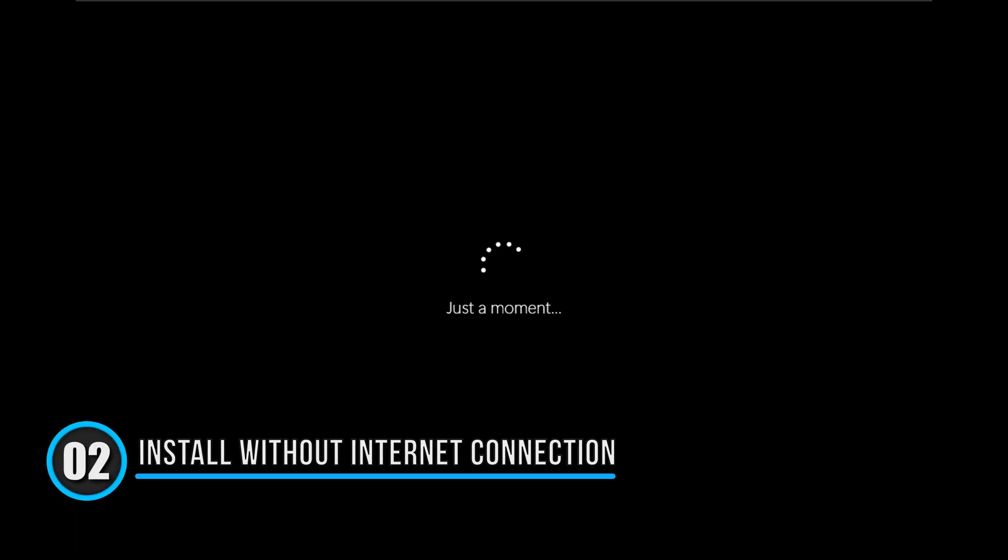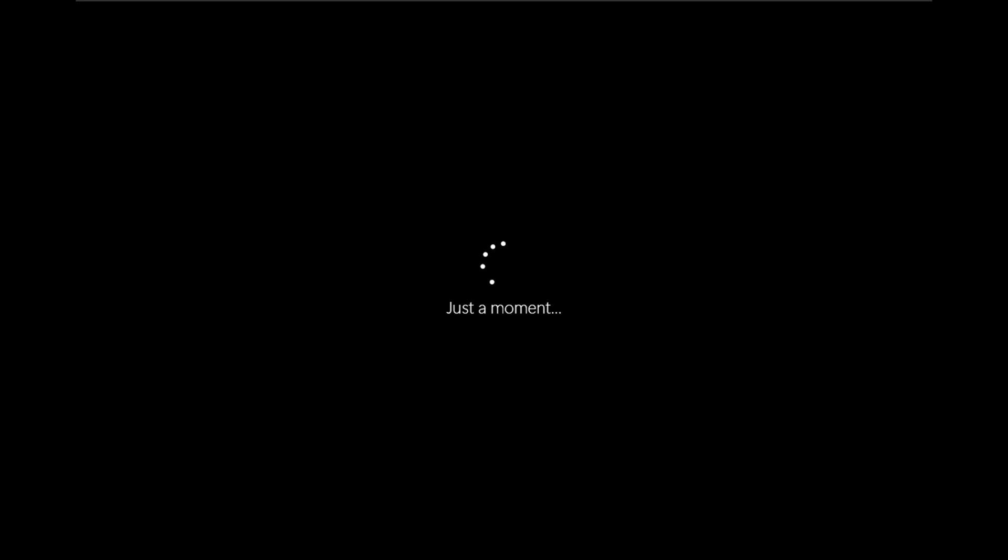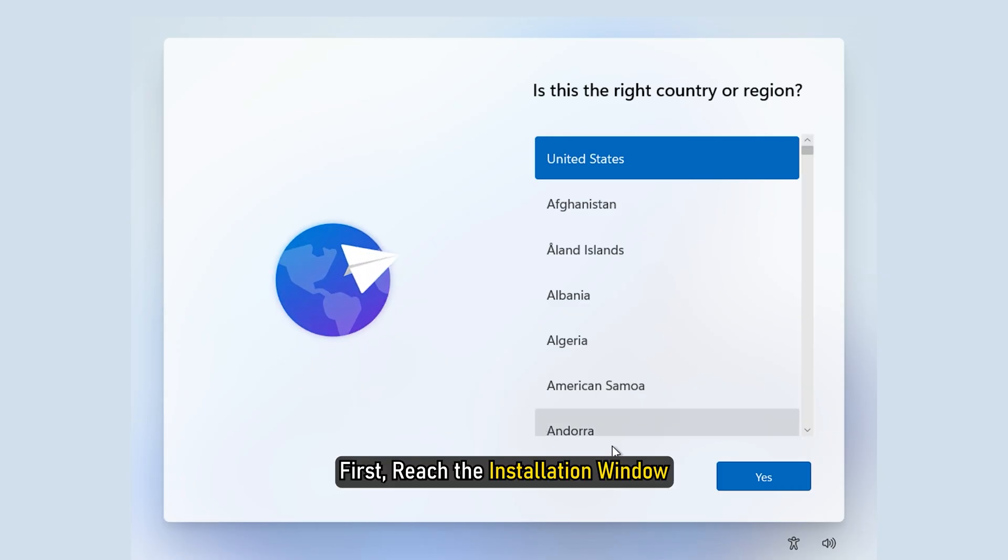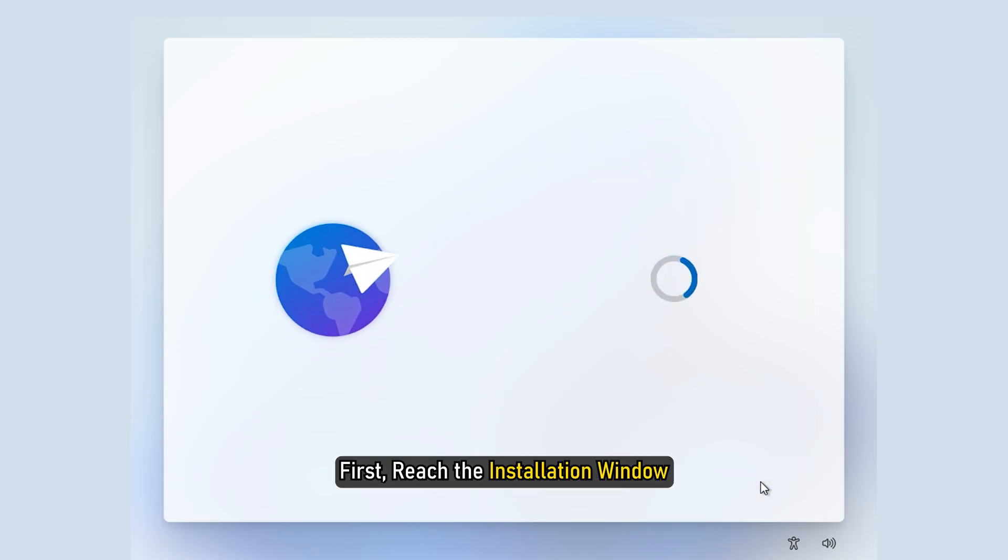Install Windows 11 Home without an internet connection. To install Windows 11 Home without an internet connection, first reach the installation window.